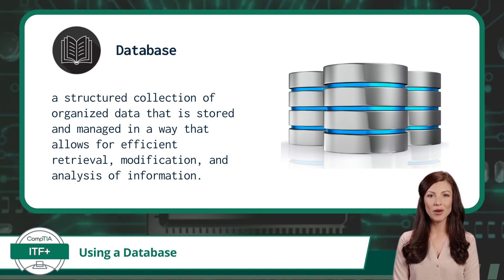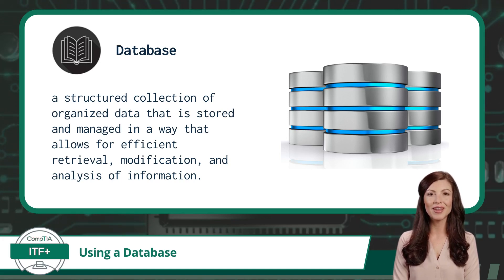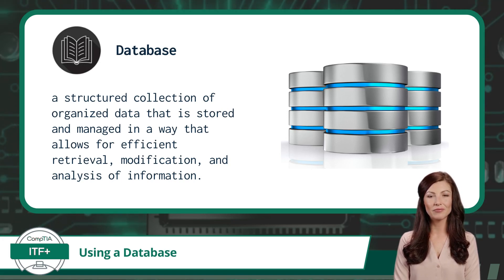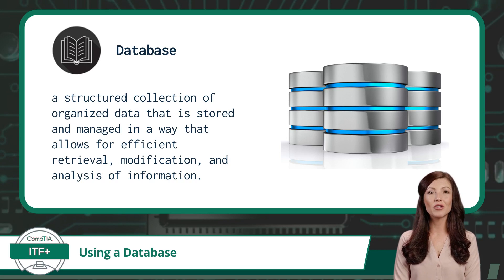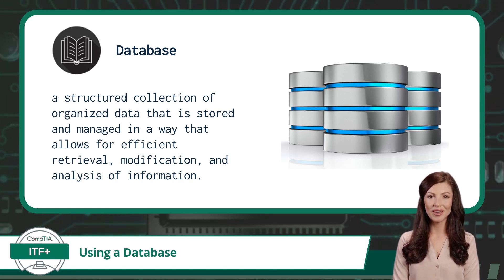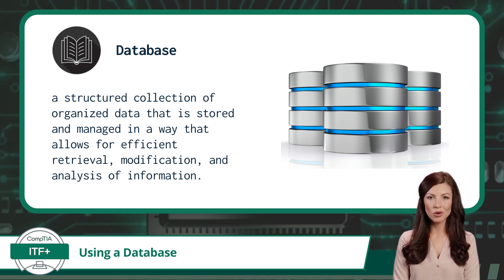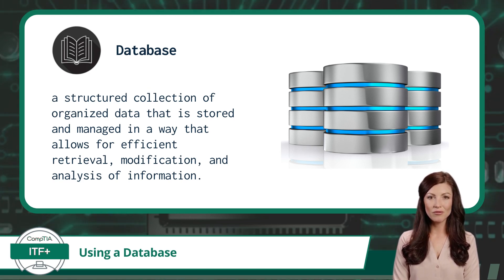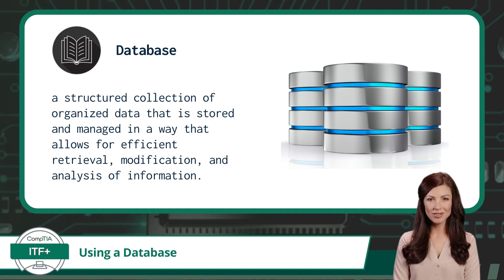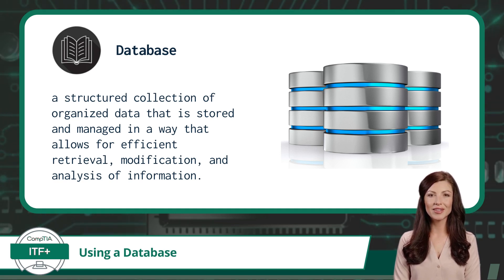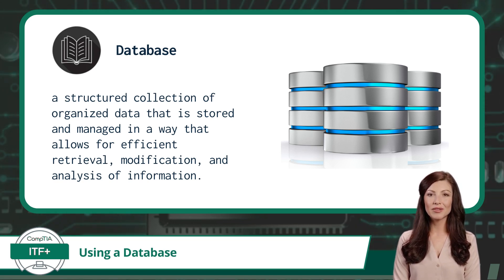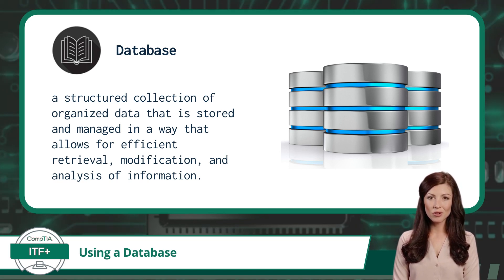They power the applications on our smartphones, storing contacts, messages, and app data. Online shopping relies on databases to manage product information, inventory, and customer accounts. Even social media platforms utilize databases to store user profiles, posts, and interactions. In essence, databases are the unsung heroes of the digital age, silently and seamlessly managing vast amounts of information, making our modern world more efficient and interconnected than ever before.